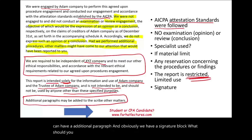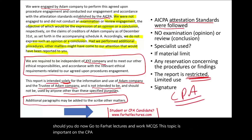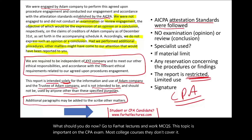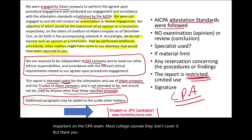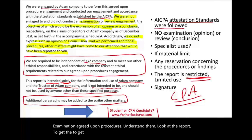Go to Farhat Lectures and work multiple-choice questions. This topic is important on the CPA exam. Most college courses don't cover it, but now you have it. Make sure you know the difference between reviews, examinations, and agreed-upon procedures. Understand them and look at the report to get the full picture. Good luck, study hard, and stay safe.